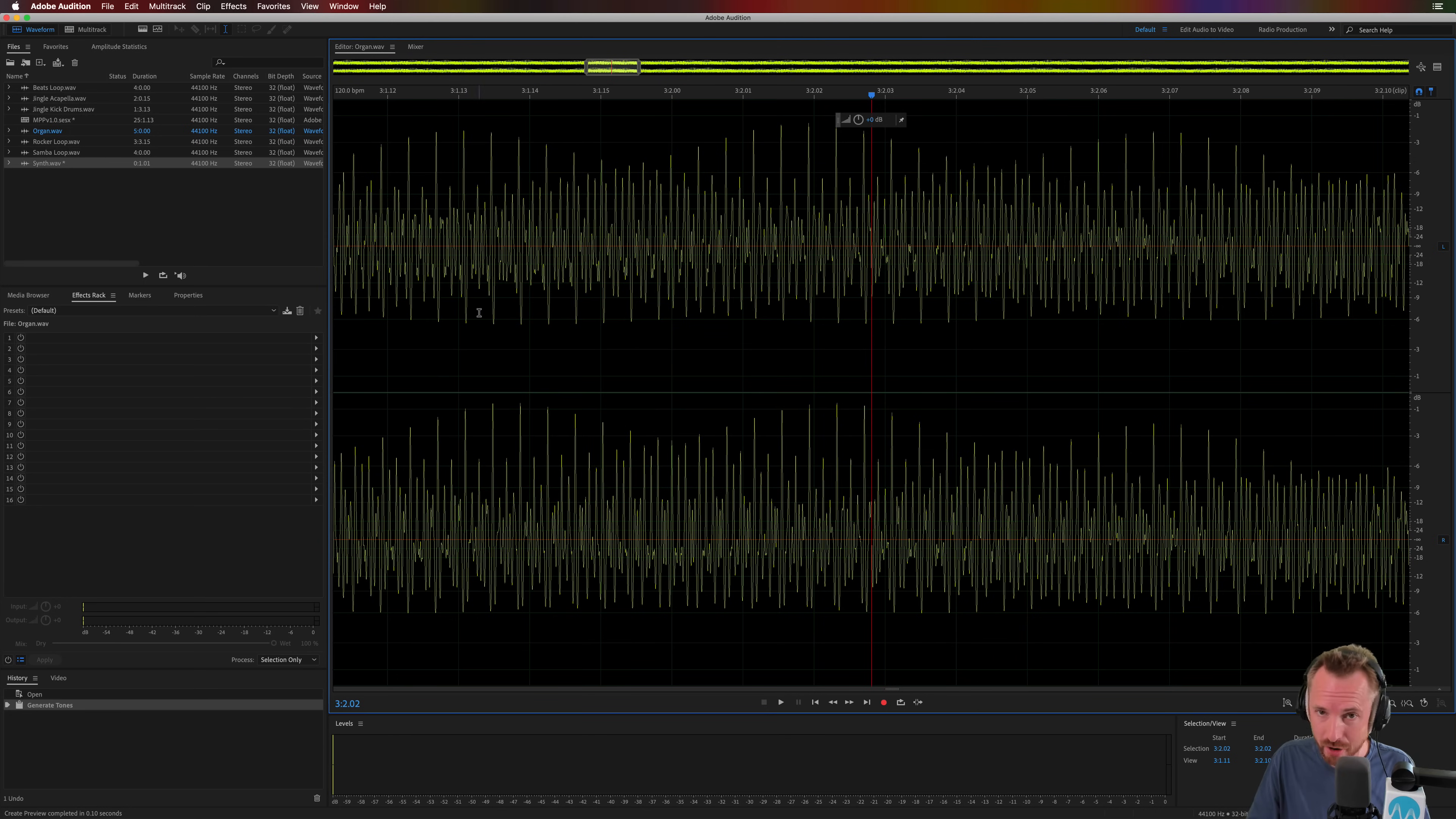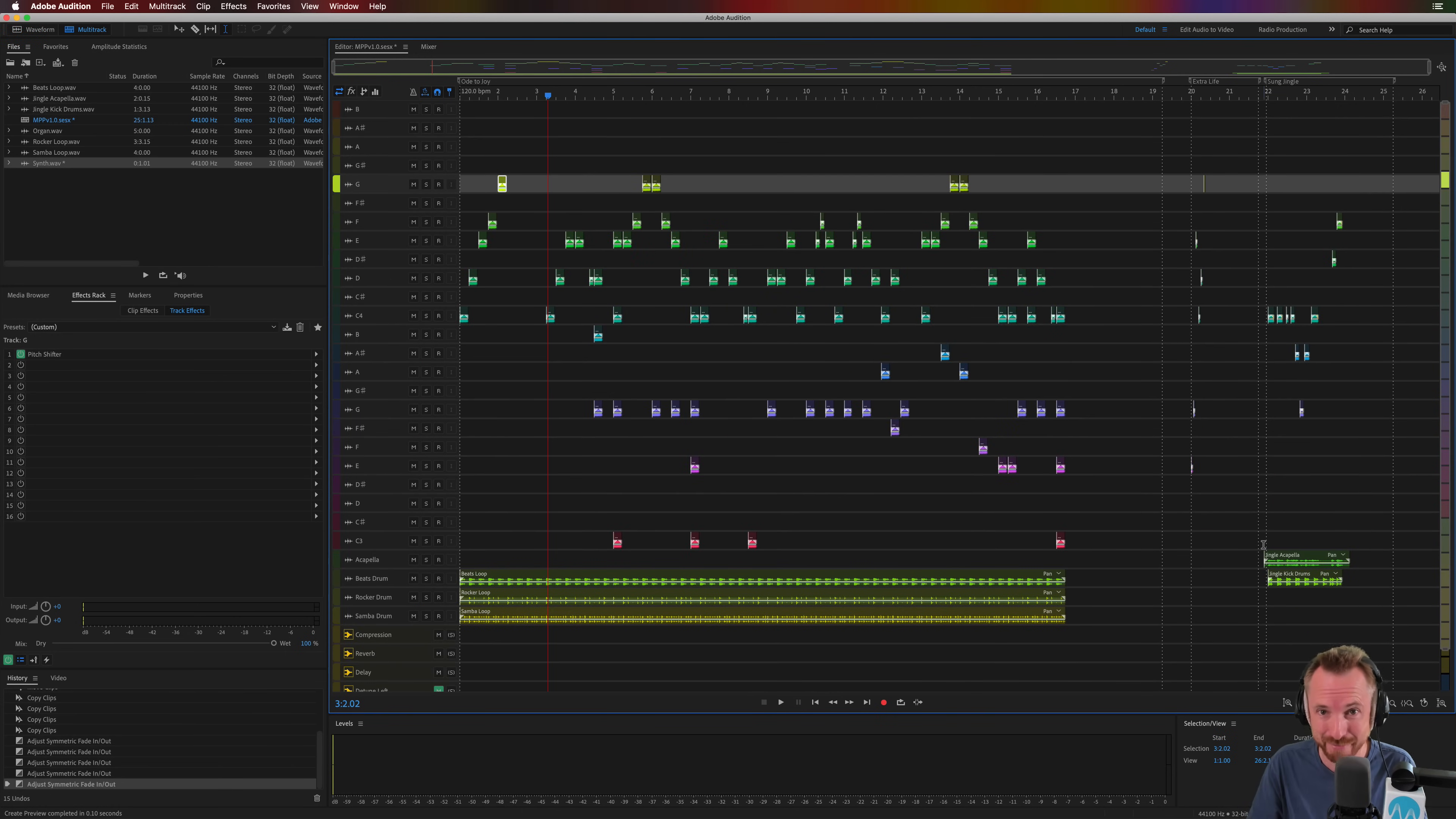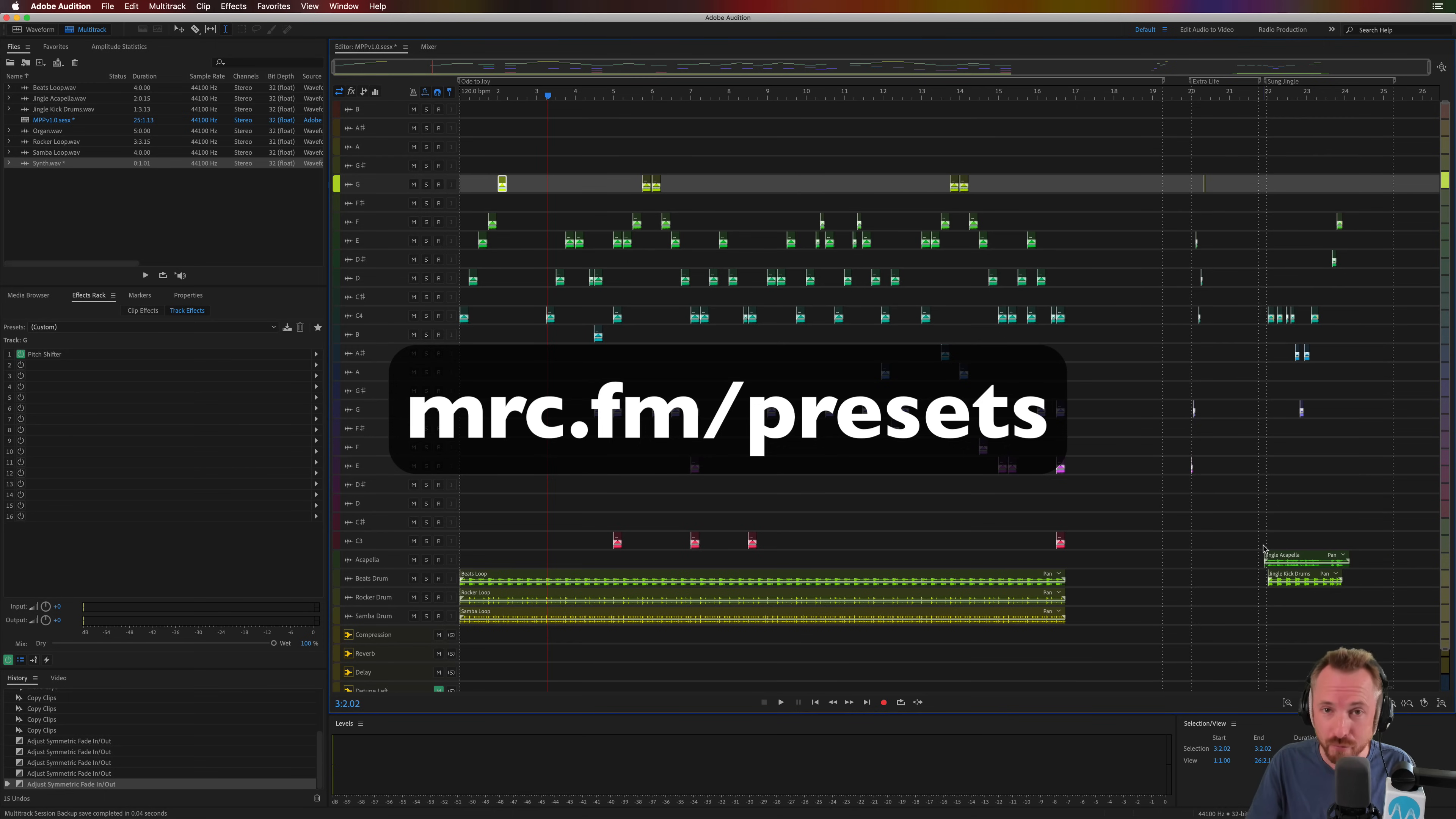But like I say, this is all tweaking, generating tones, generating different buzz. If you want it all done for you using this fantastically complicated preset template that I created, head over to mrc.fm/presets, download the music production presets, and start creating music inside Adobe Audition. Yes, you really can use Audition for music in the multitrack with generated tones. Good luck.